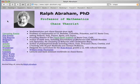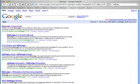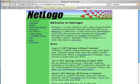First, we're going to visit the NetLogo website. Let's search for NetLogo to find the home page — the fastest way. Its address is ccl.northwestern.edu/netlogo.